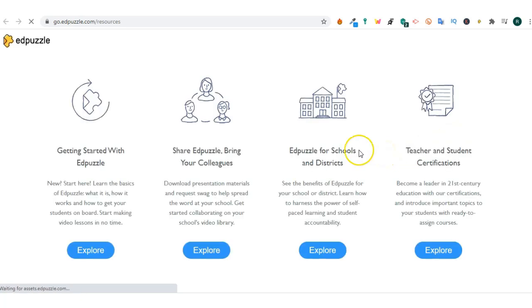If you click on the resources this will open a library of things that can help you explore Edpuzzle in more depth.